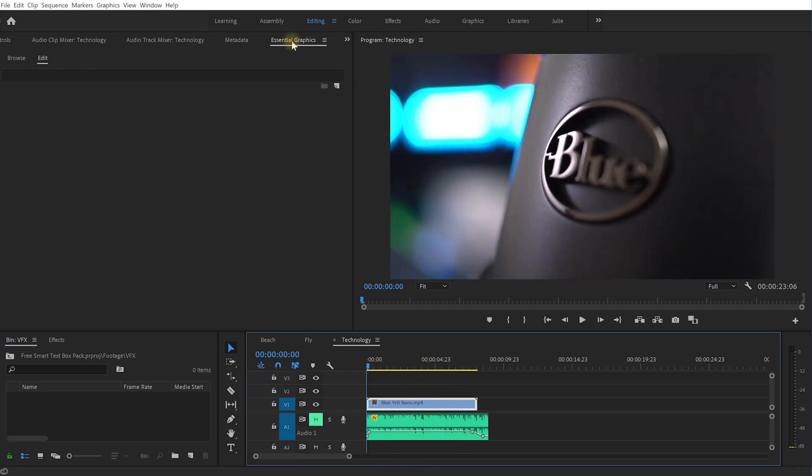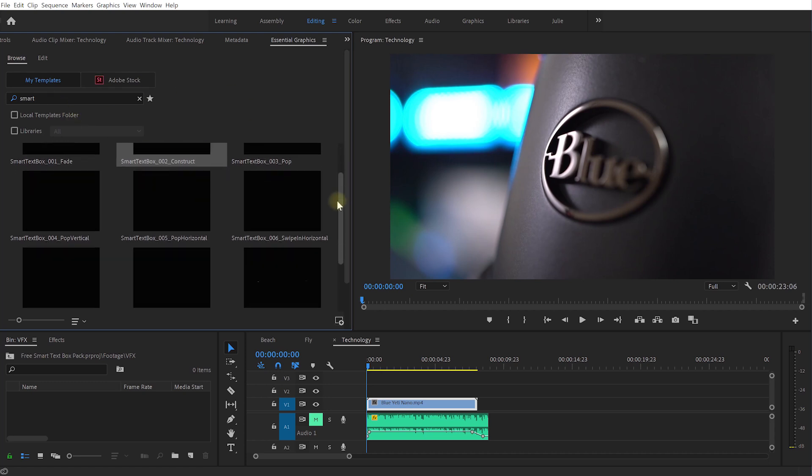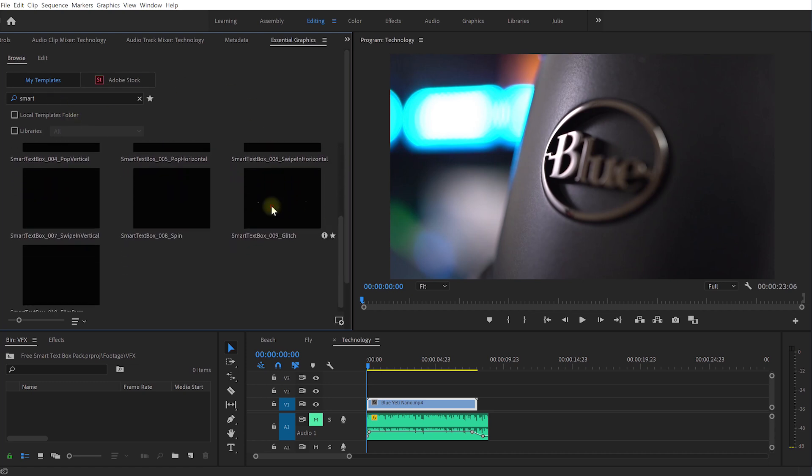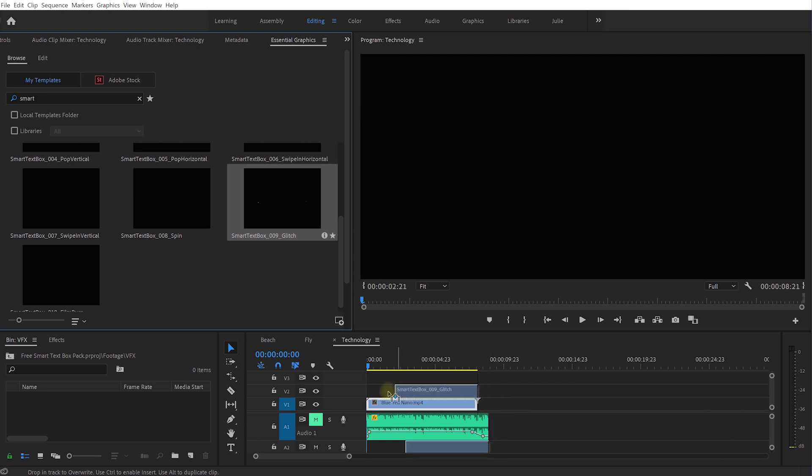Come back to the beginning, in the essential graphics panel coming to browse and into our smart text boxes and now let's grab a glitch one. So I'm going to drag and drop that onto my timeline and you'll notice that some of these text boxes will already have some audio attached to them just so they're a bit more interactive, they feel a bit more interesting.